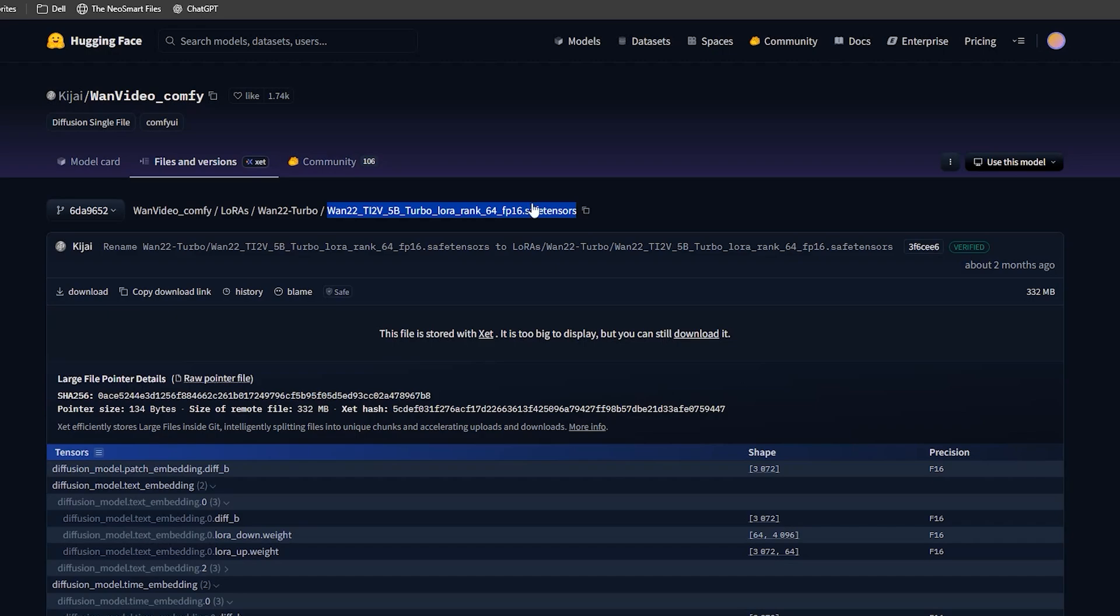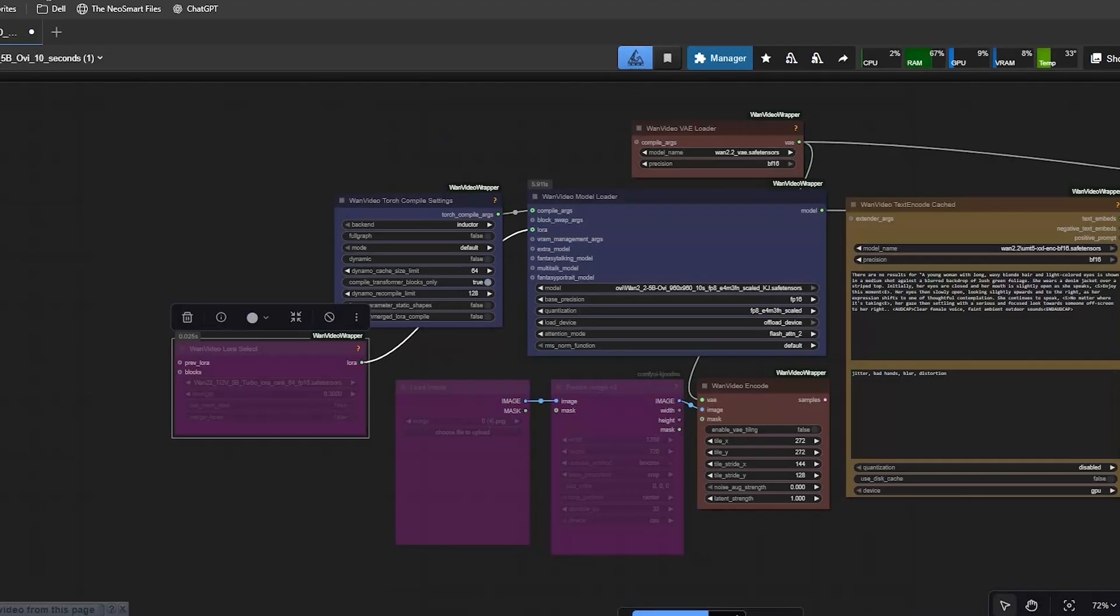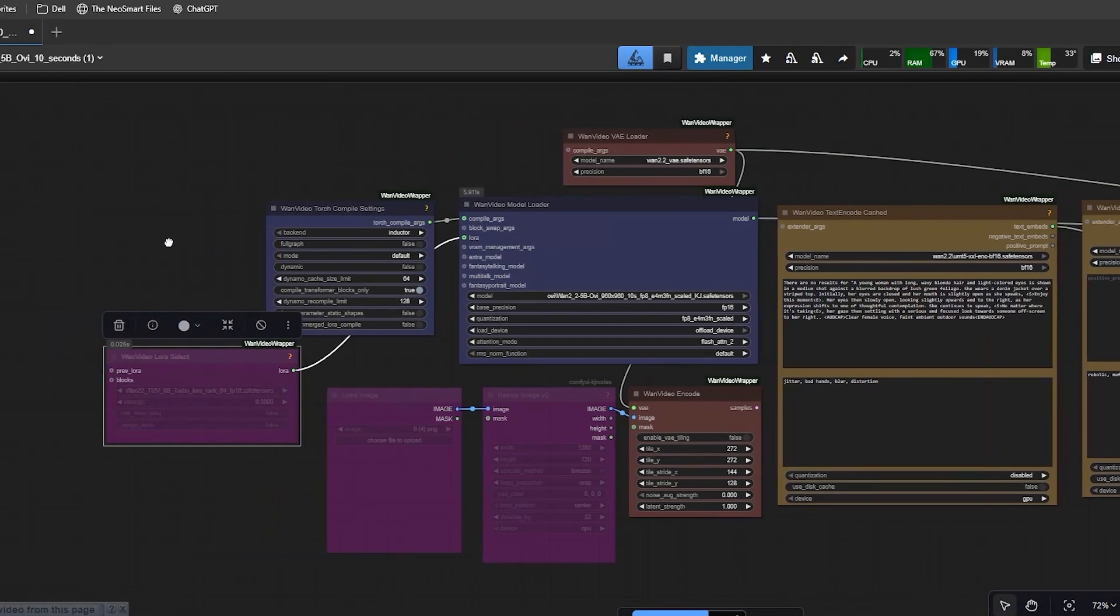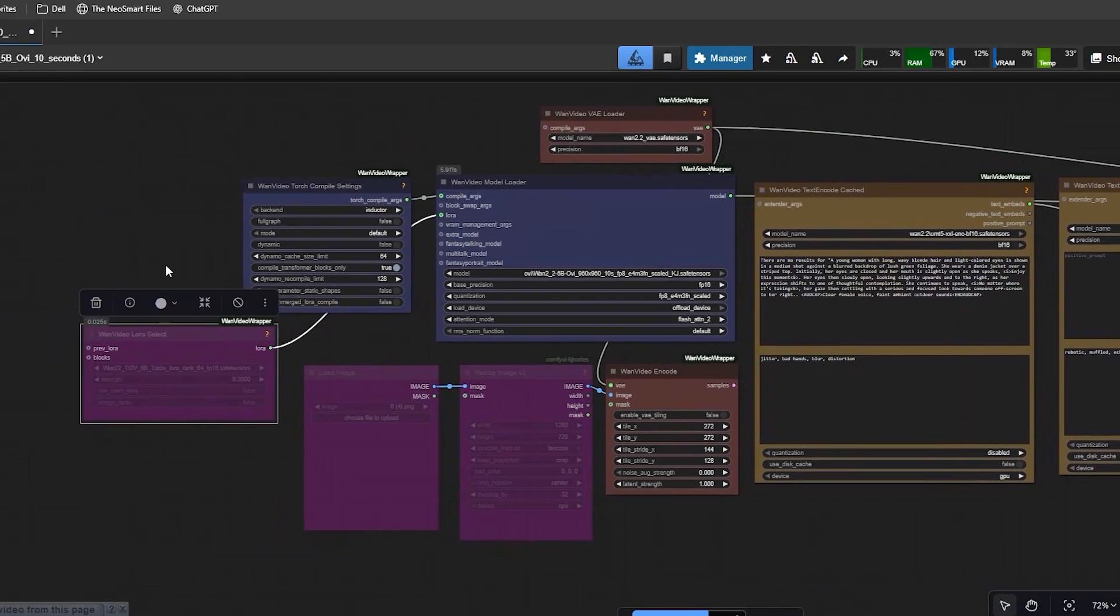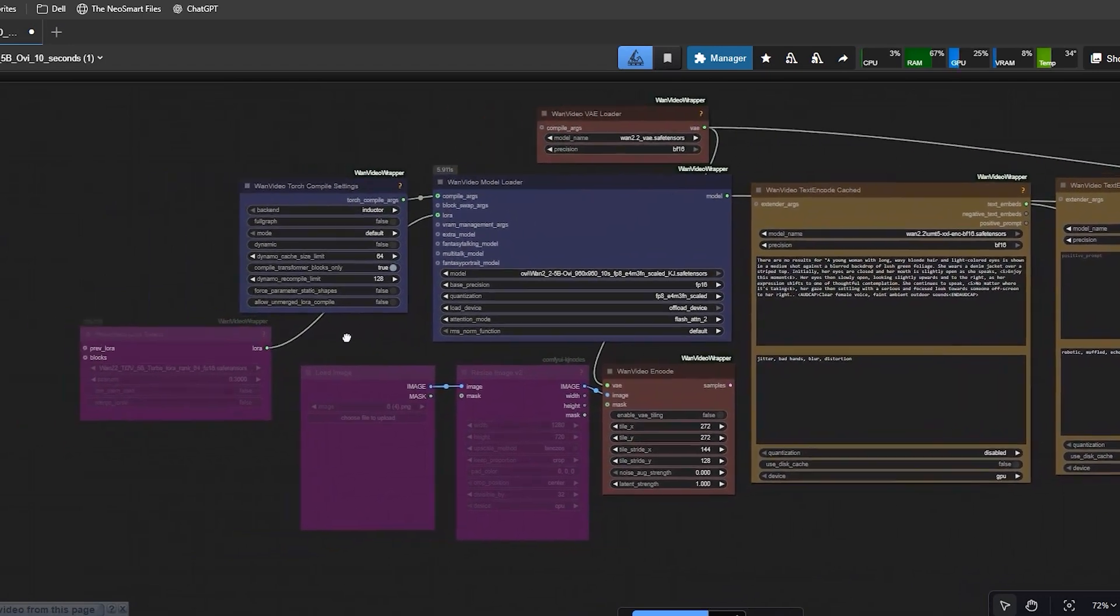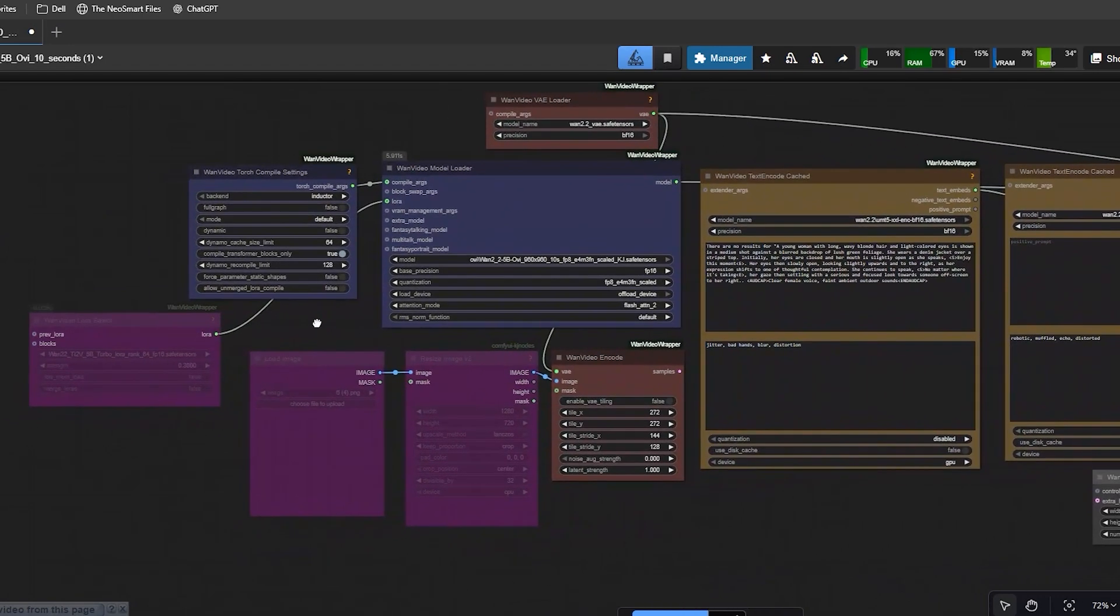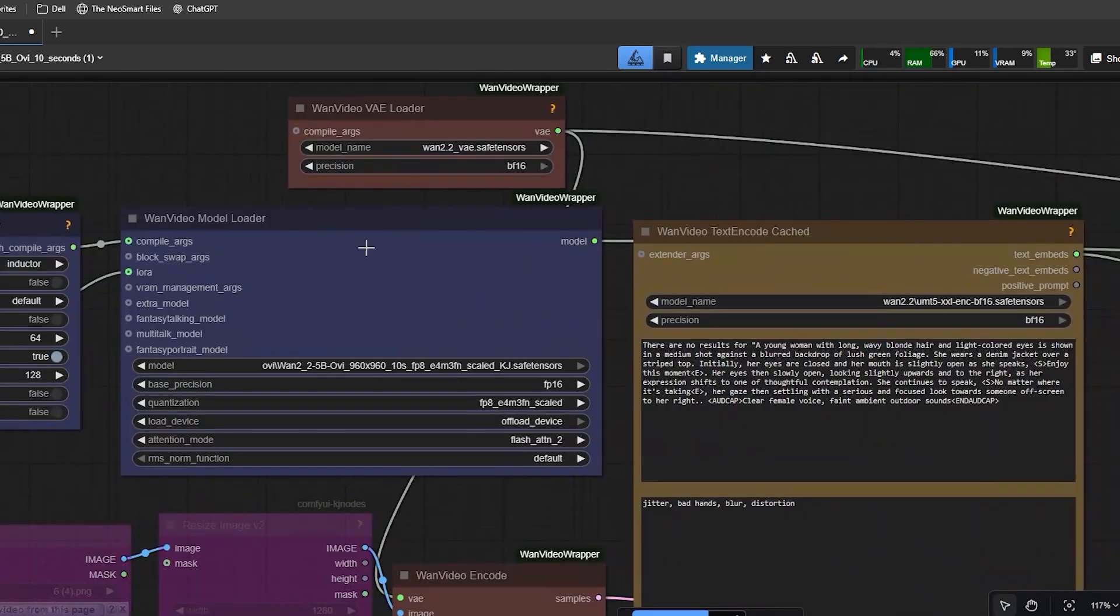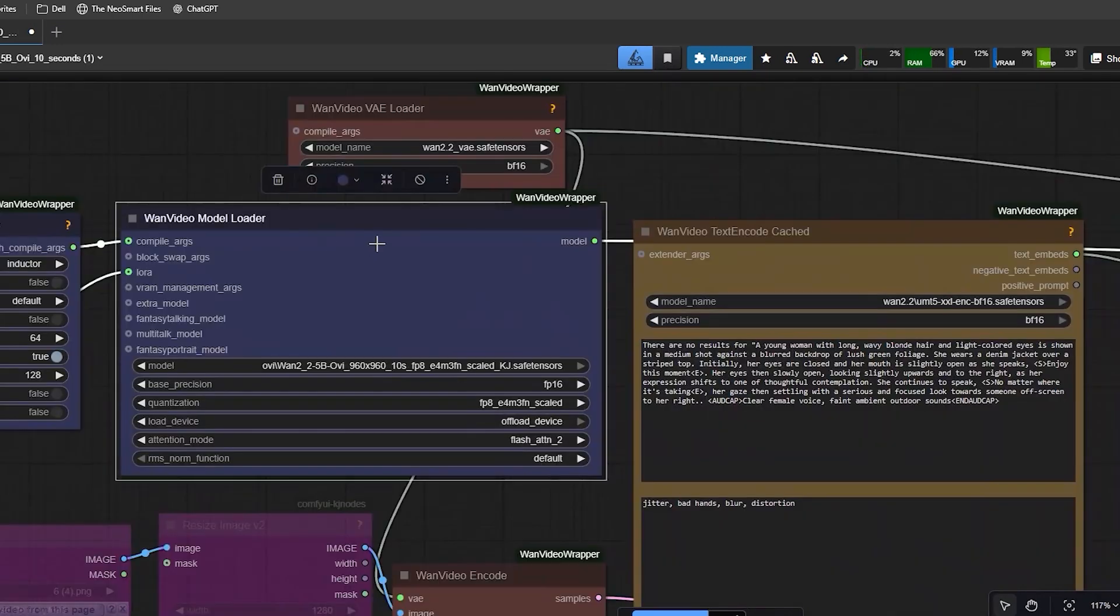Once all these files are in the right place, open ComfyUI and load the OV workflow. This single workflow can do both text-to-video and image-to-video, so you don't need two separate graphs.